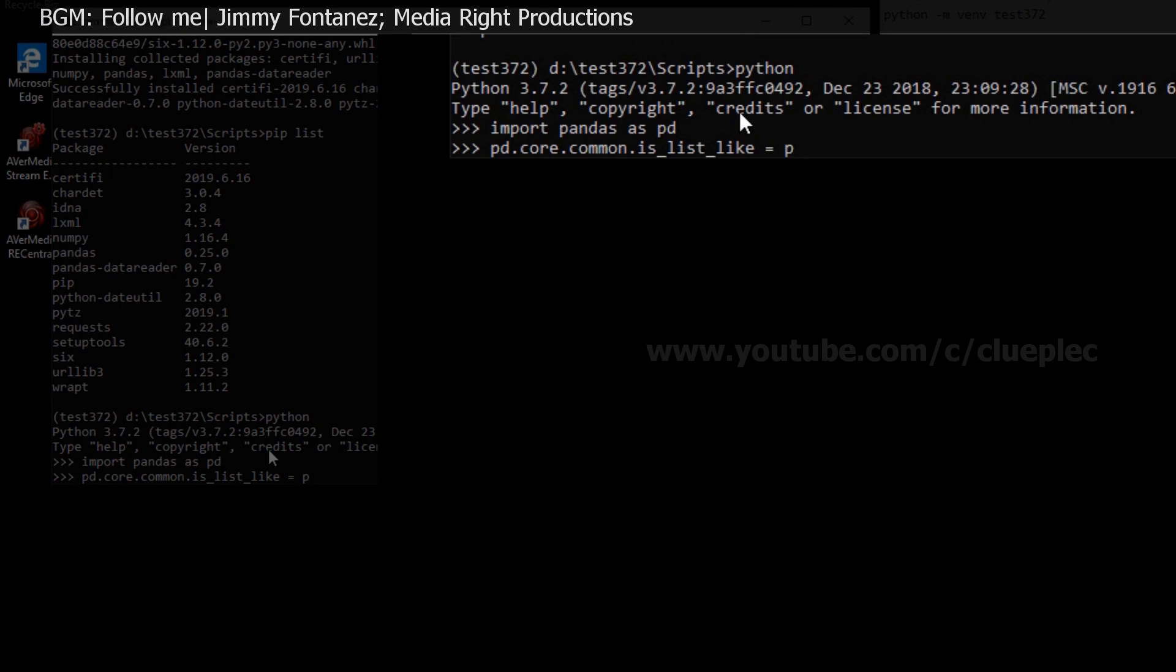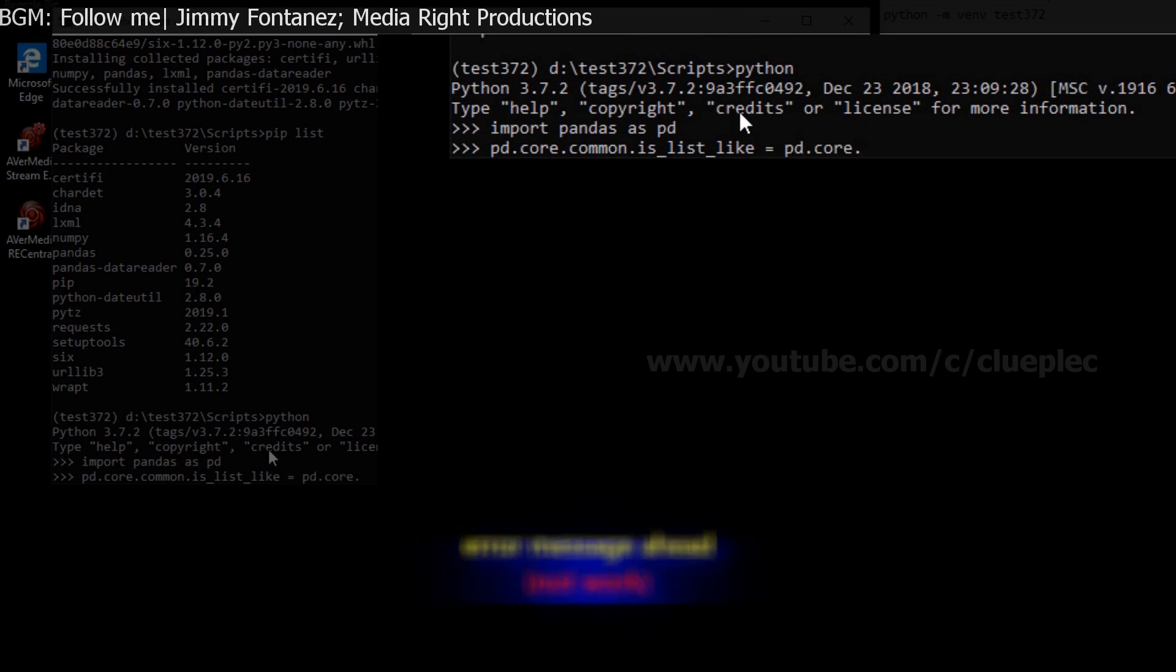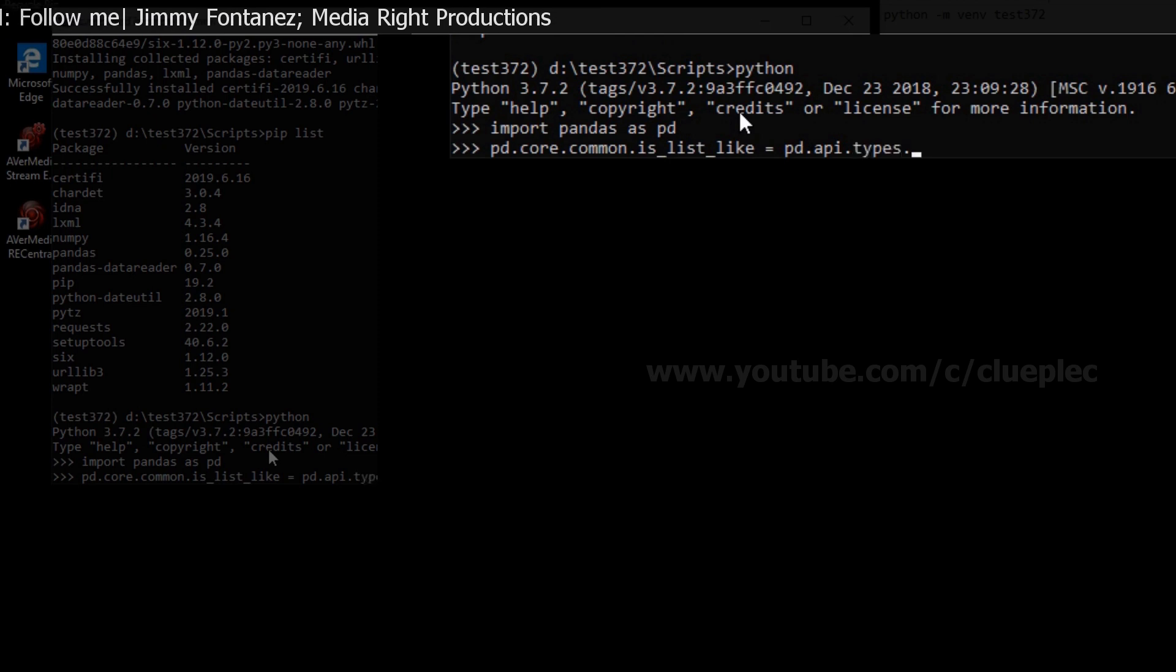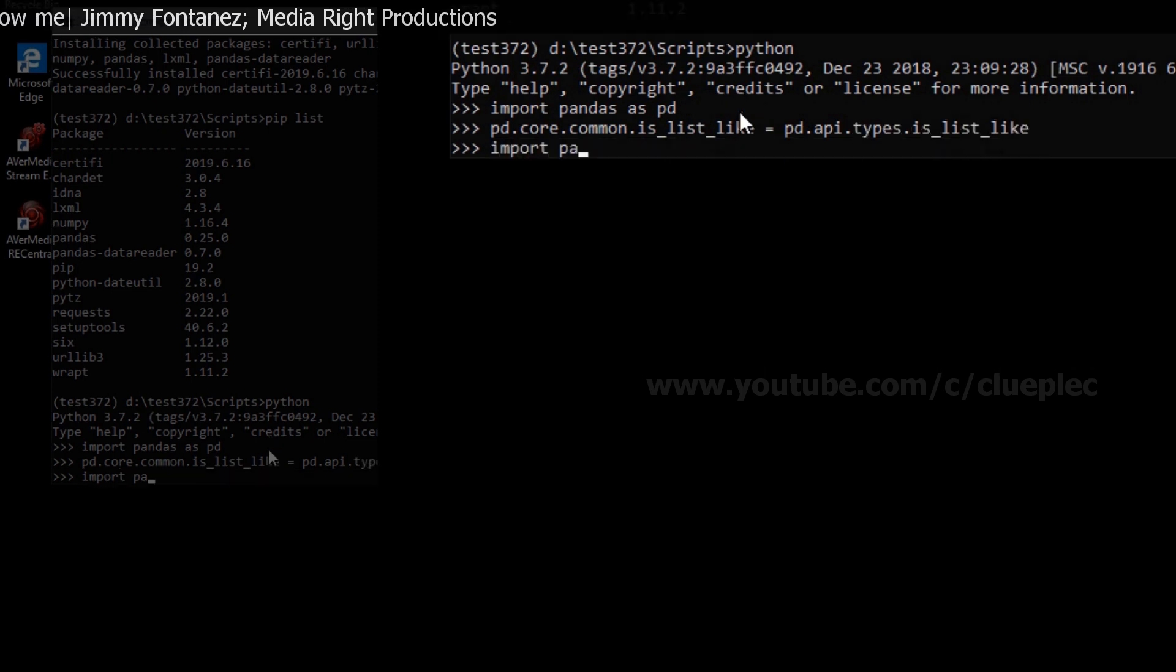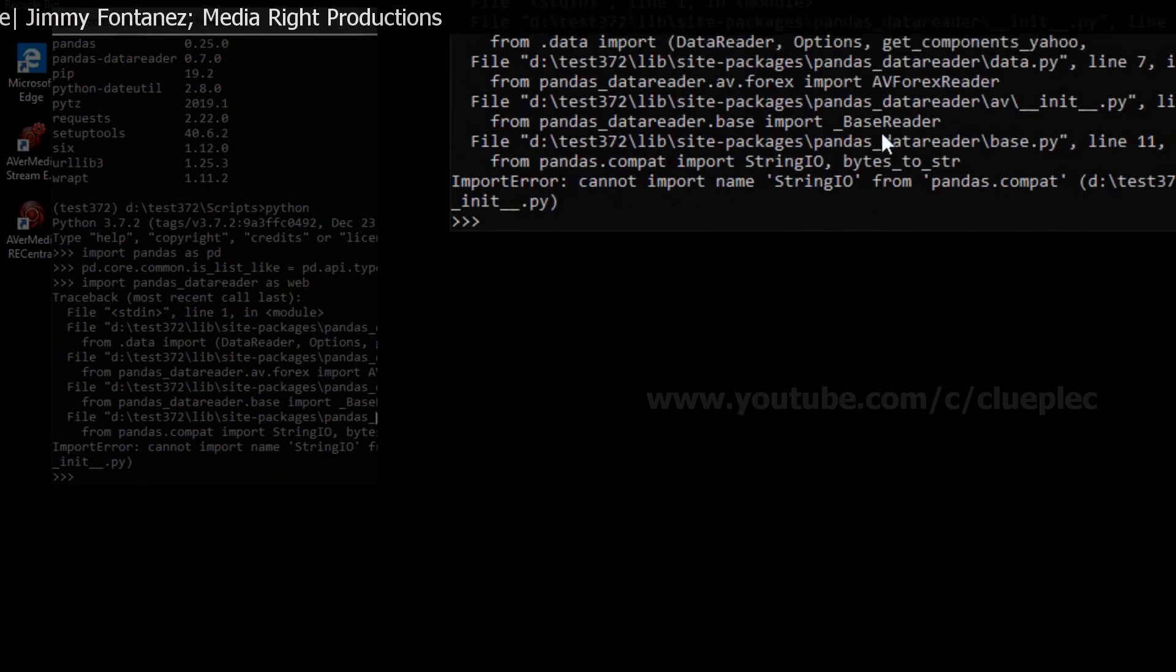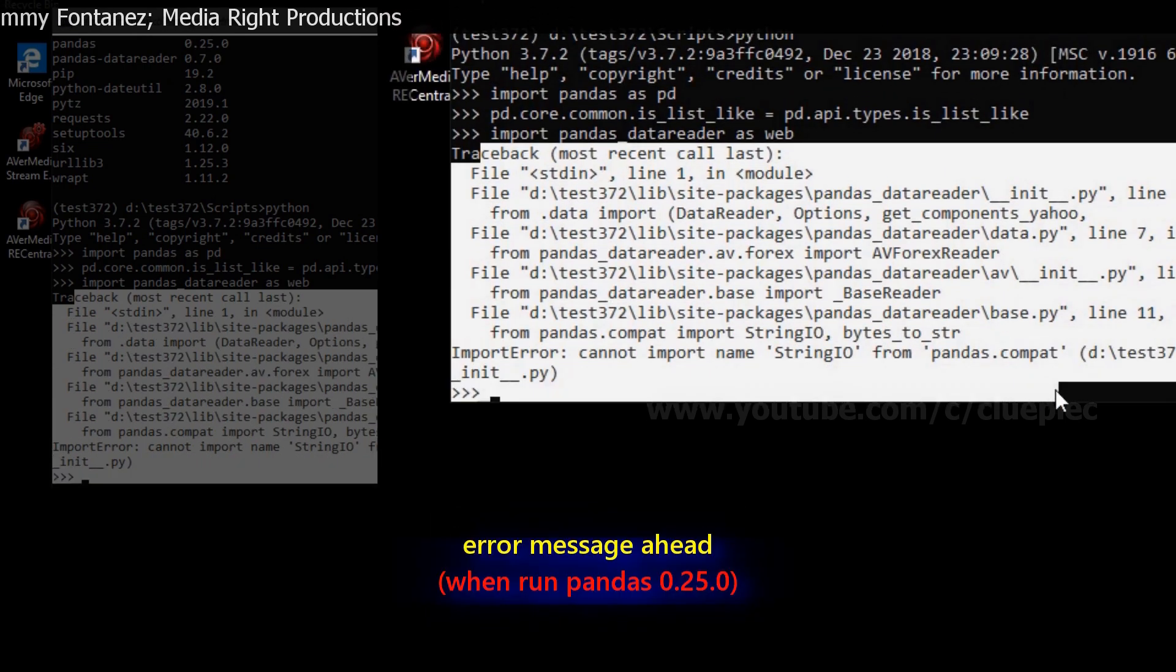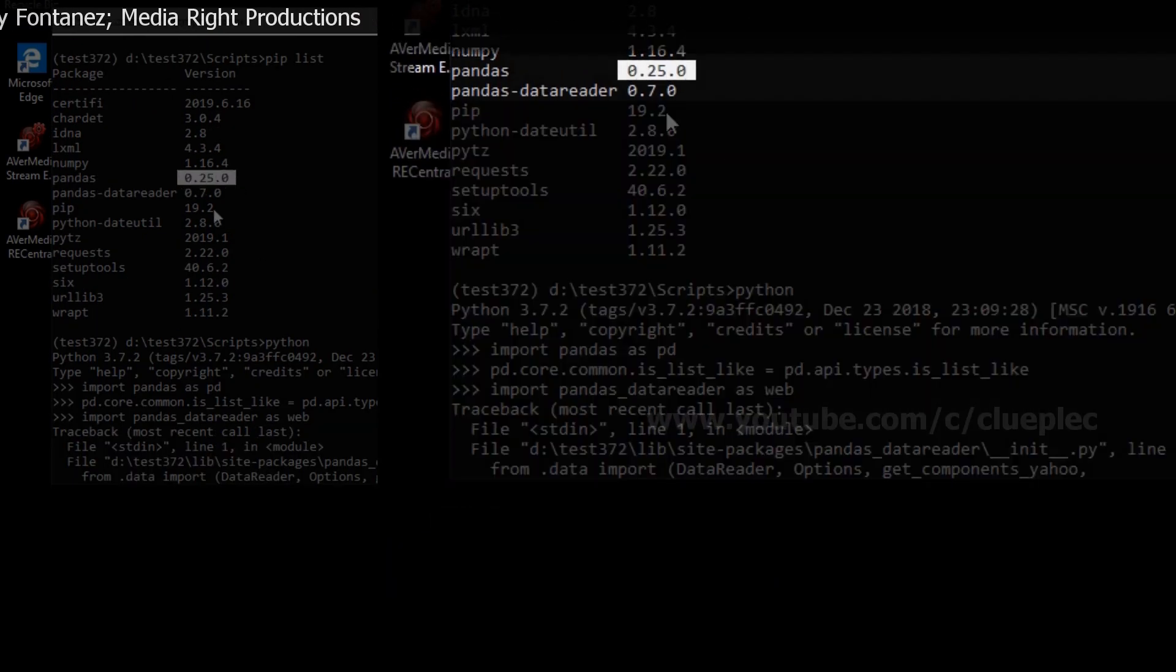api.types.is_list_like. And when you do import pandas_data_reader as web, you will see this. This is the error message that you see if you have pandas 0.25.